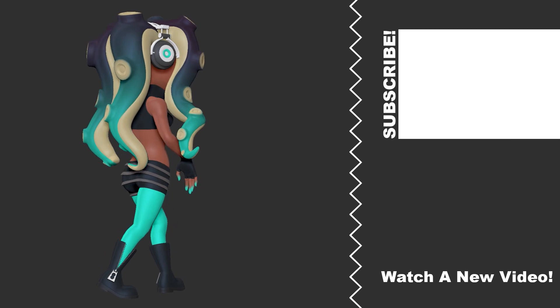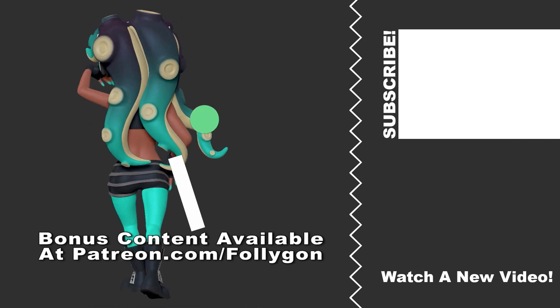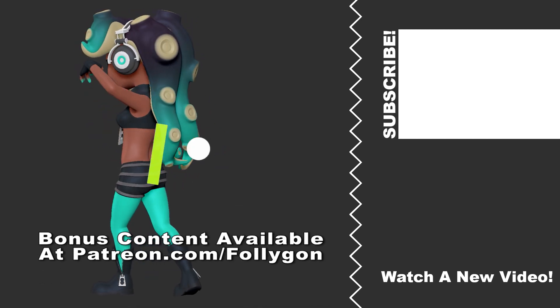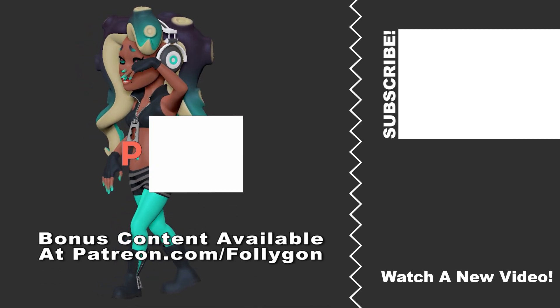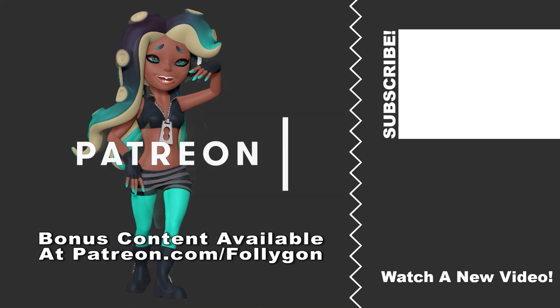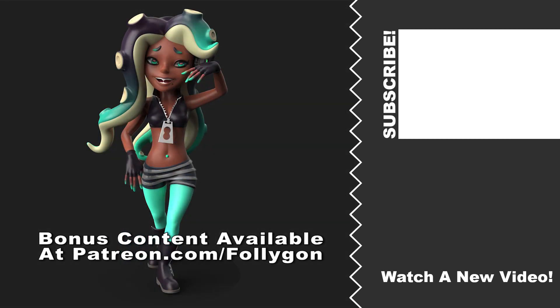Alright guys, hope that was helpful for you. If you want the 3D model of my Marina character, this brush that I just made or any of the other stuff I make, you can head on over to my Patreon and grab it over there. Thanks for watching guys, hope you learned something new, and I will see you all in the next video.